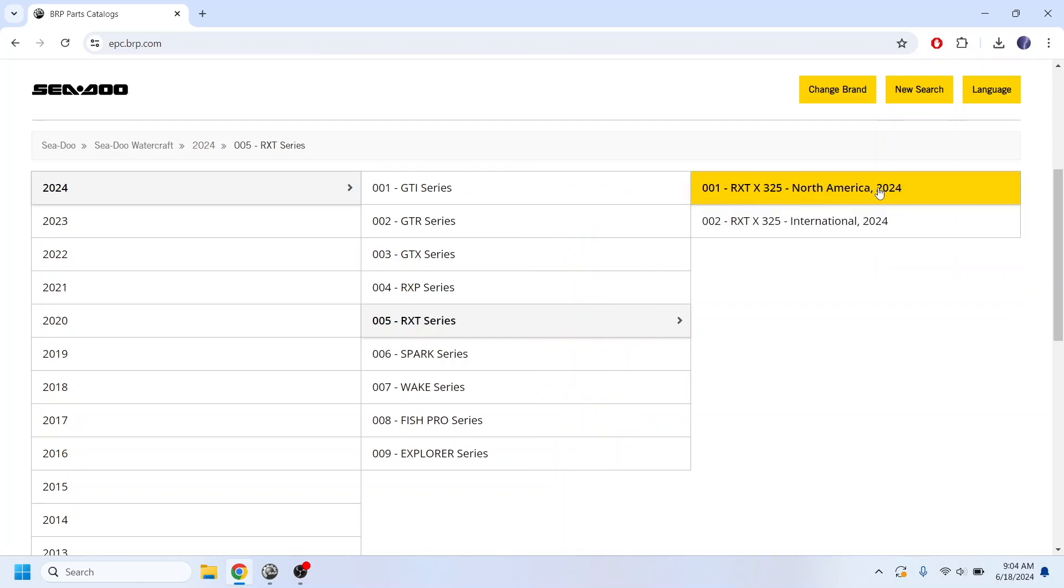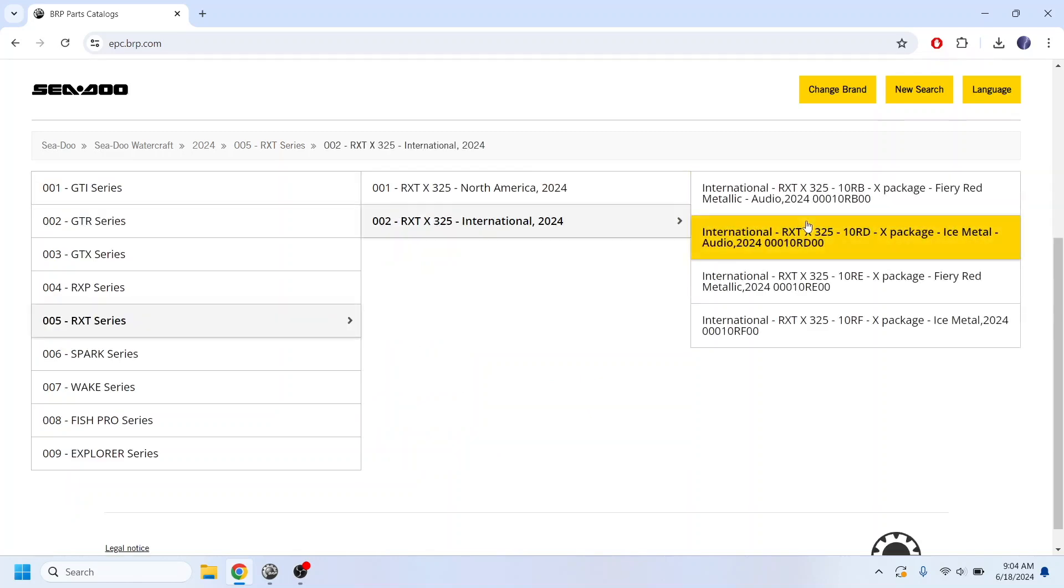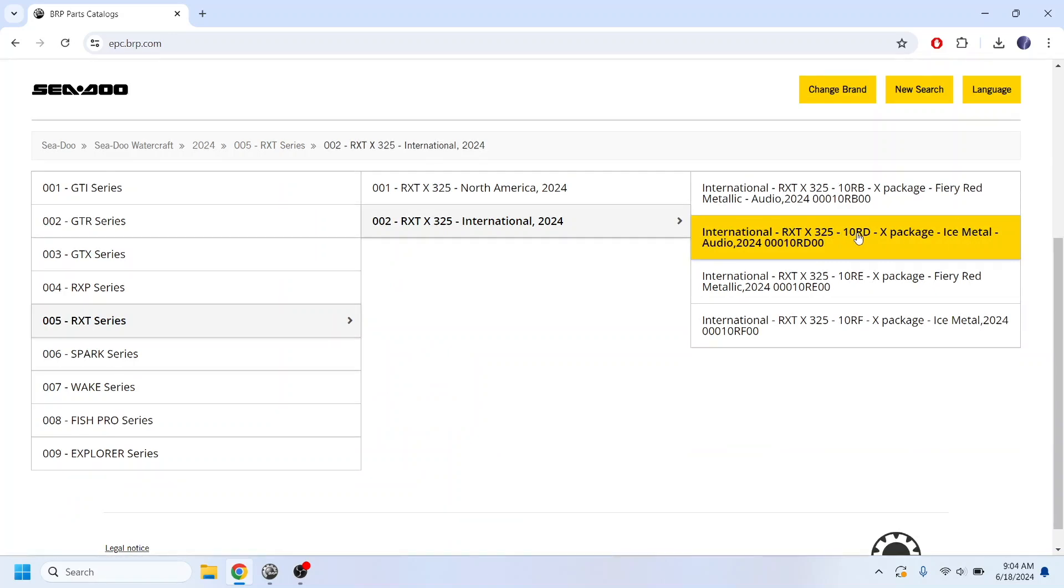I don't remember what that code was. Like I said, the patch was already done to my ski. So I'm going to go to the international, because that's what we need to change it to. And I have the ice metal with the audio. So this is my four-digit model code that I need to change it to.